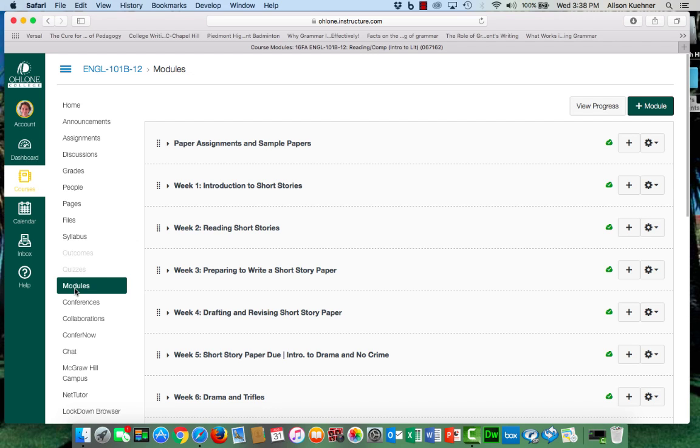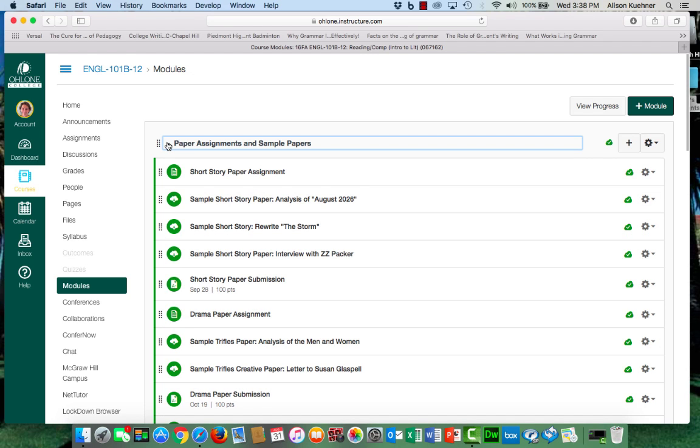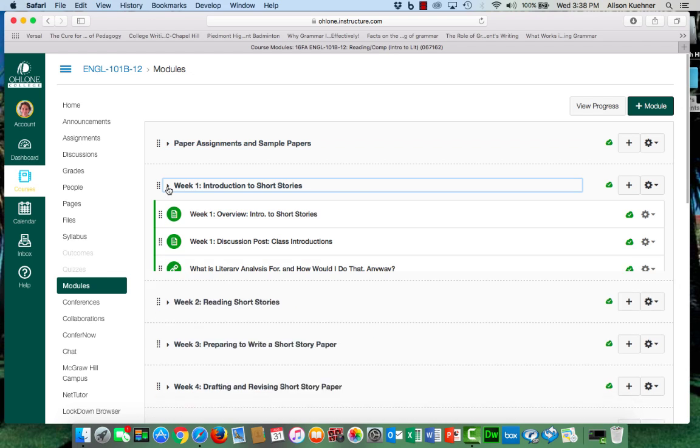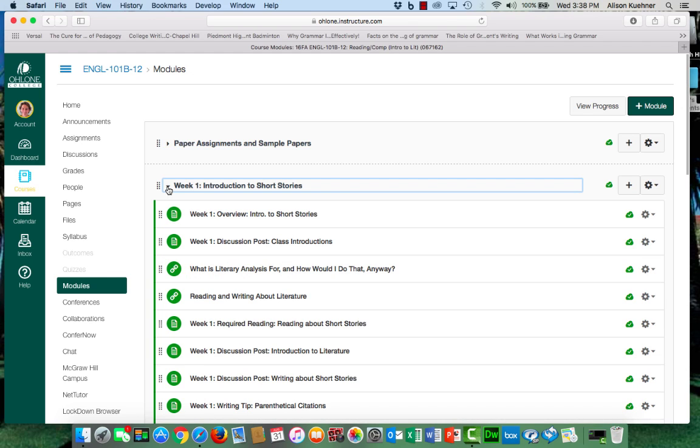Notice the top module includes all of the paper assignments and sample student papers for throughout the semester. And yes, this is a neat trick. If you click on the little arrow it reveals all of the pages in each module.